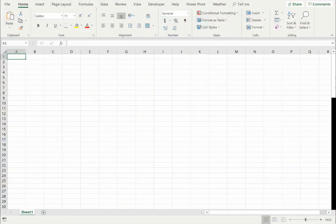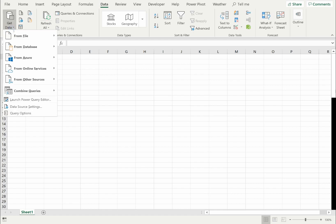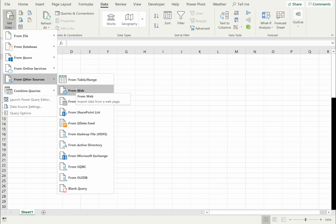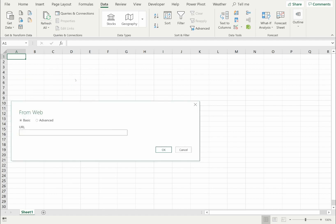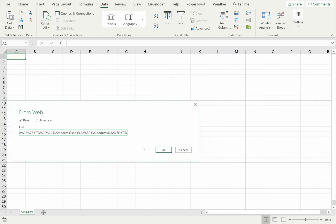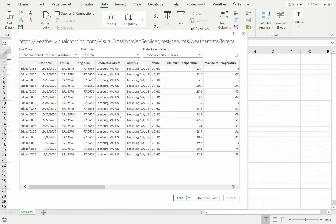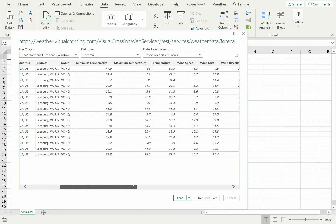I'll show you how to do just that by switching to an Excel workbook. First, I'll load the forecast data by going to the Data tab and selecting the menu option to load data from the web. In the URL box, I'll paste the Visual Crossing Weather Query URL and click OK to submit the query. Excel will then load the weather data into a preview window.